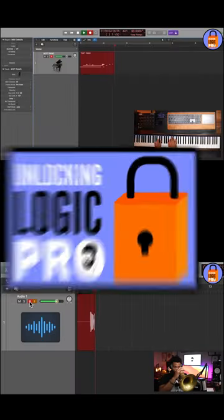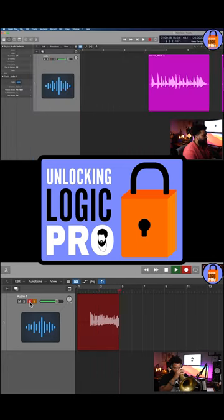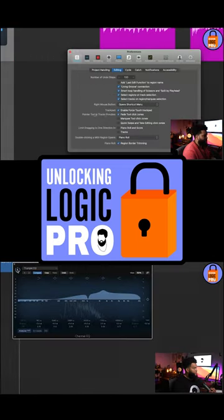sign up for my webinar, which includes a free lesson on Logic Pro, and I'll see you guys in class. Peace.